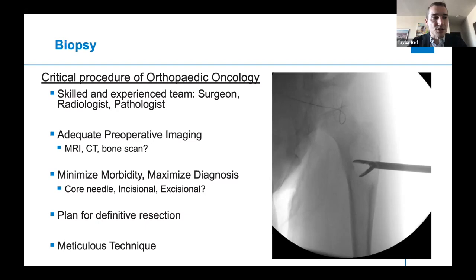You don't want to get too aggressive taking it out and then have the pathologist tell you a week later that it was a sarcoma, and then have to wonder whether you got it all at the time of excision, even if it was a small mass. You always want to plan your biopsy with a thought of what the definitive resection is going to look like.